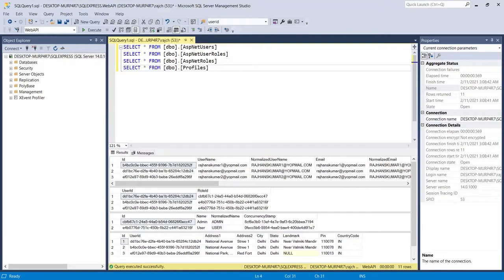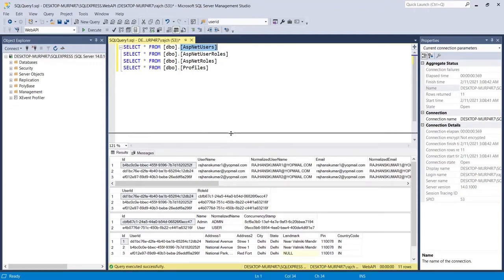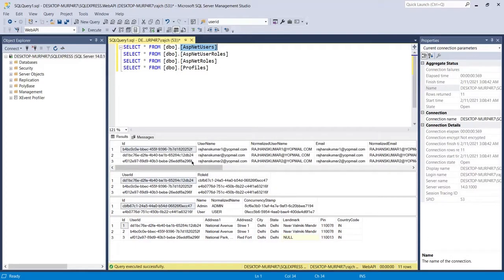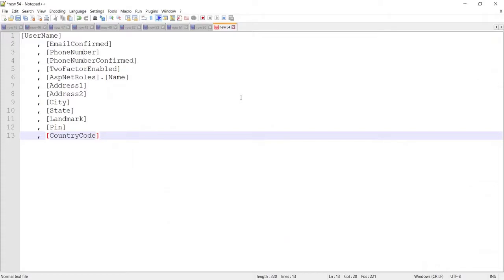Hello guys, today in this video I am going to talk about how we can select data from multiple tables using INNER JOIN. I am going to select table data from these tables: ASP.NET Users, ASP.NET User Roles, ASP.NET Roles, and the Profiles table. I have selected all four tables data here and I am going to filter the specific data.